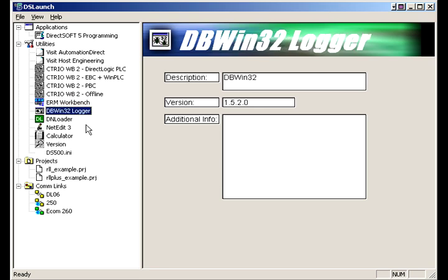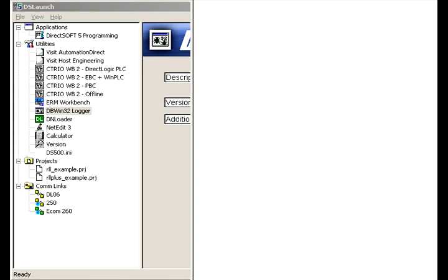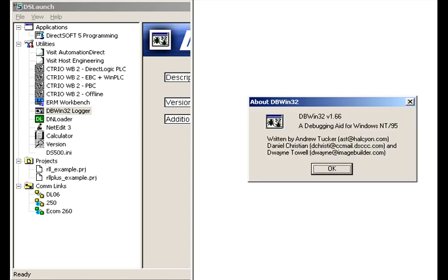DB Win32 Logger. Basically, this is a debugging aid for Windows NT.